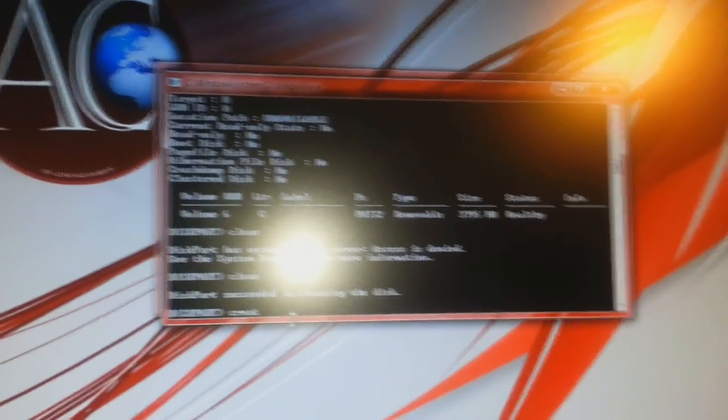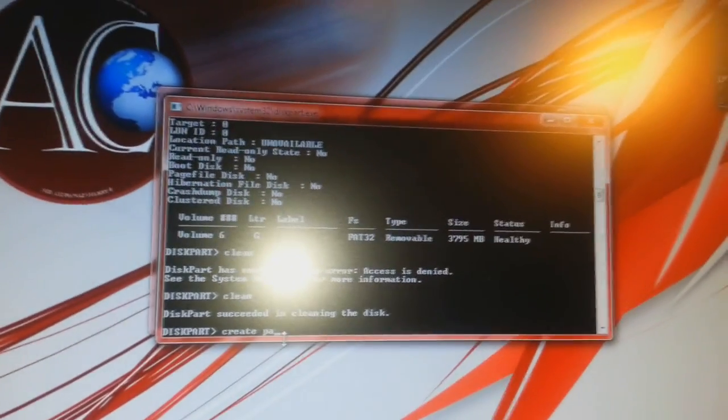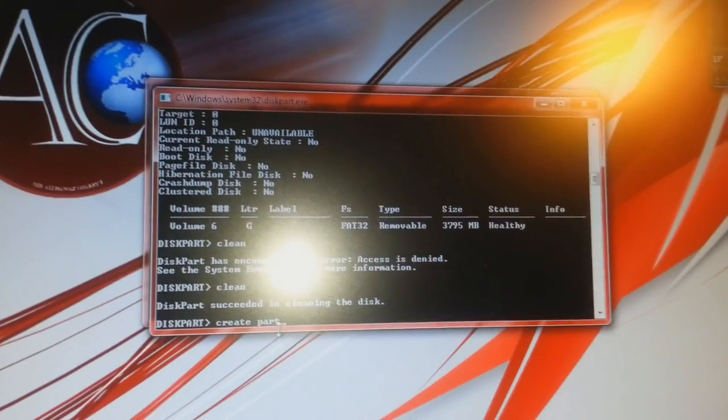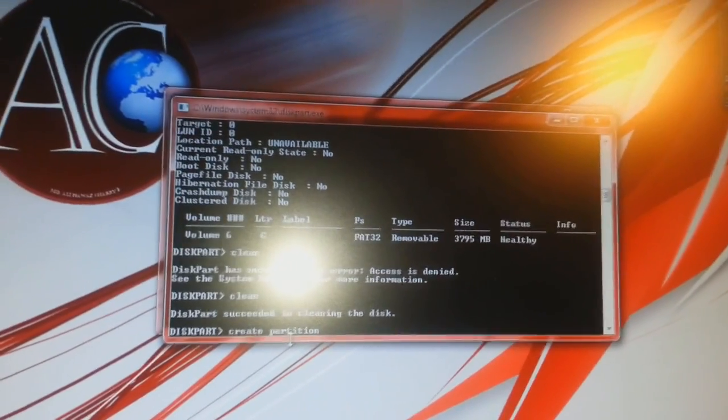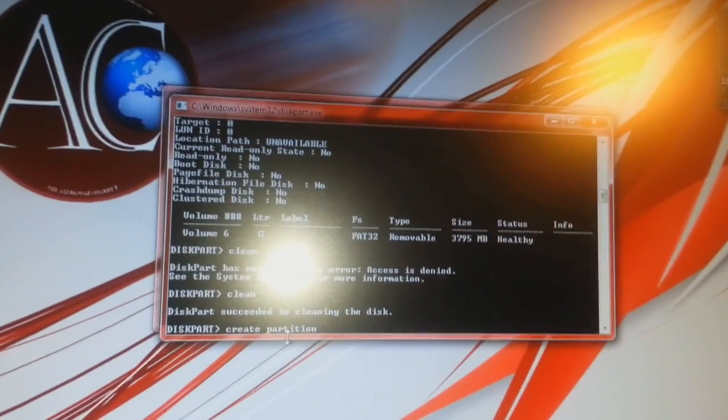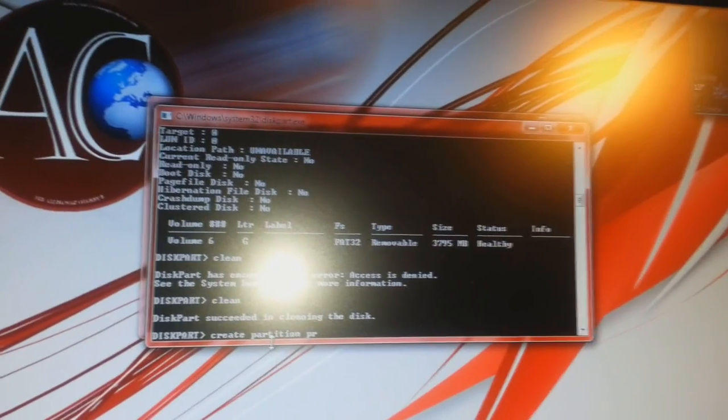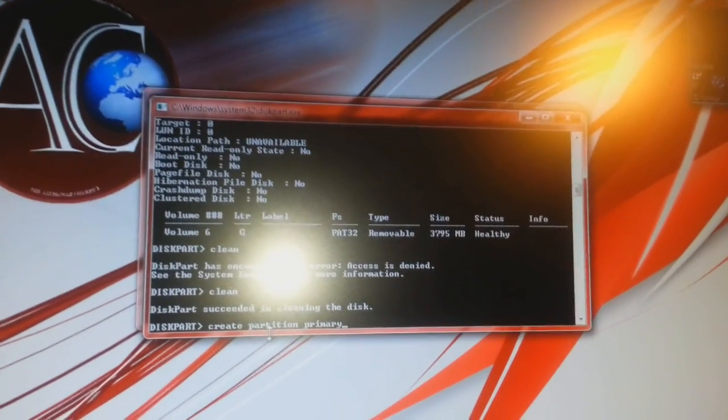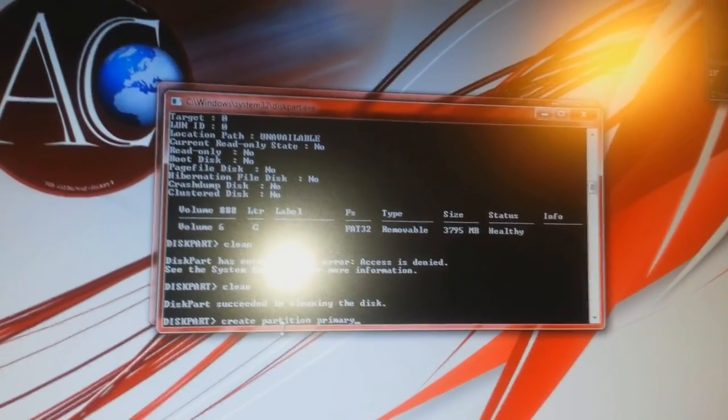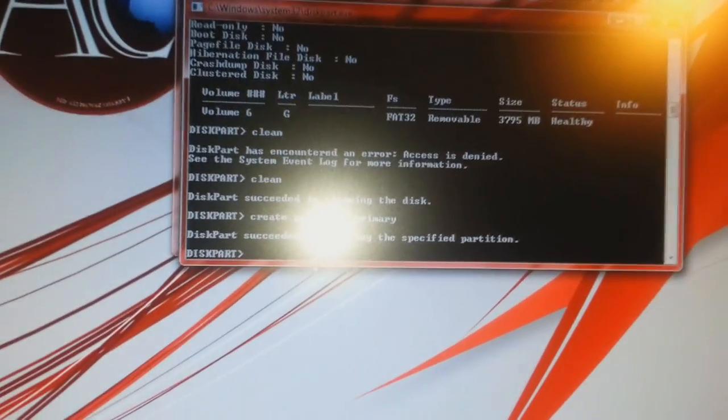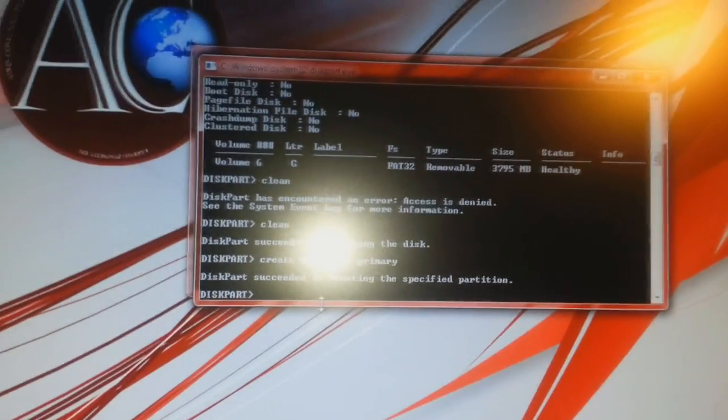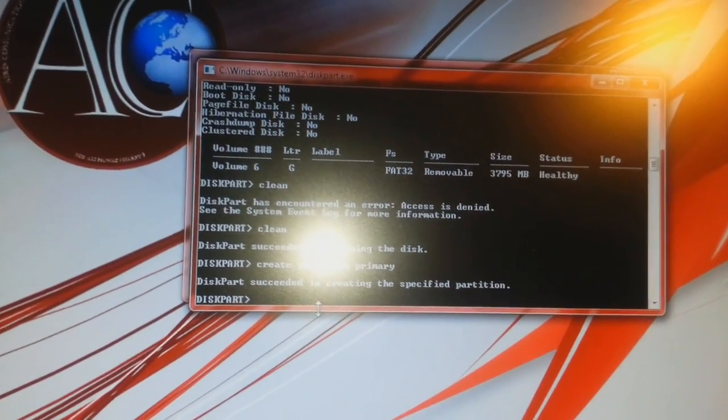The next command will be CREATE PARTITION PRIMARY. Click enter and it says successfully created the primary partition. That is fine.